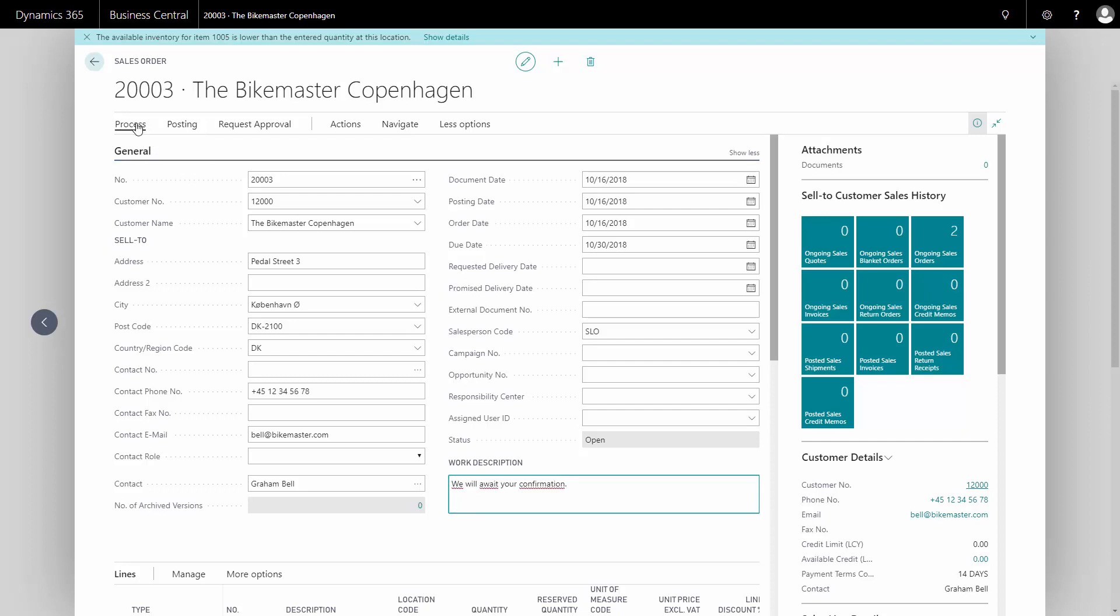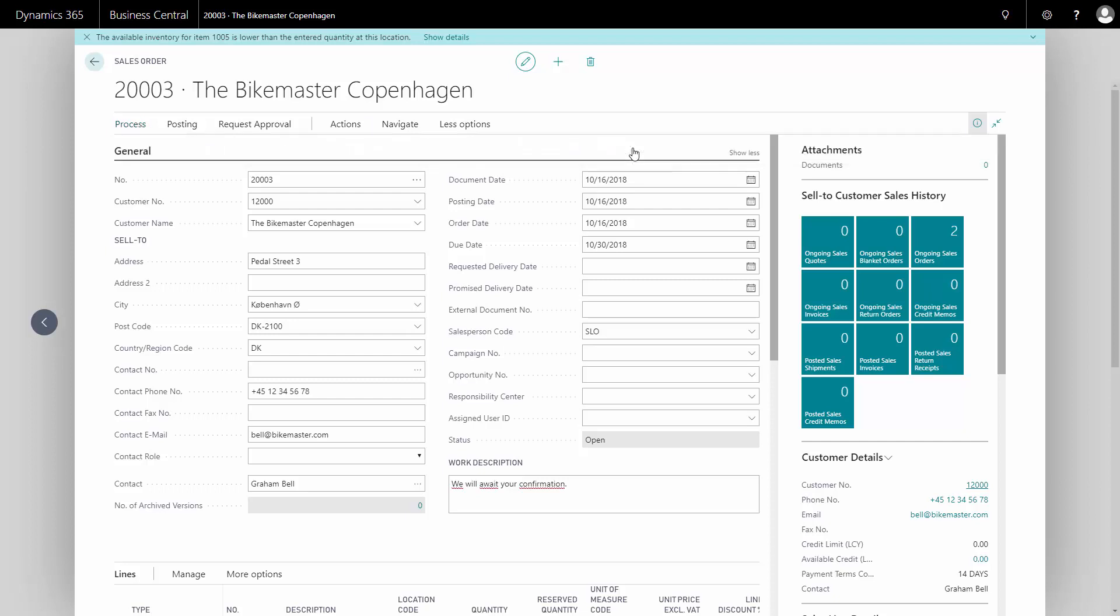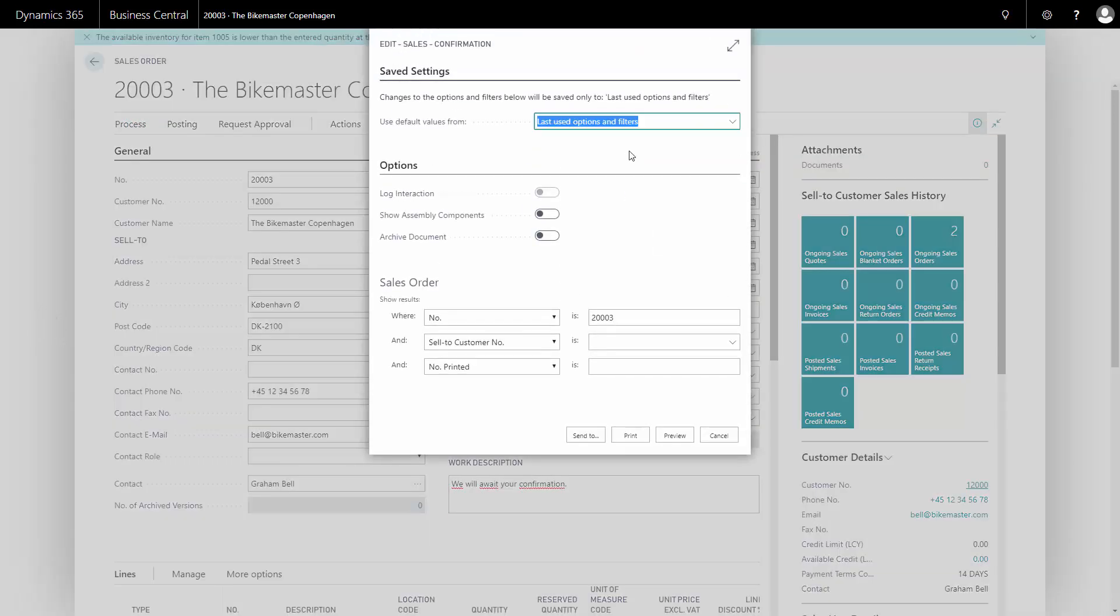After this I can proceed and either send an email or print the confirmation for PDF or whatever. In this case I will print the confirmation.